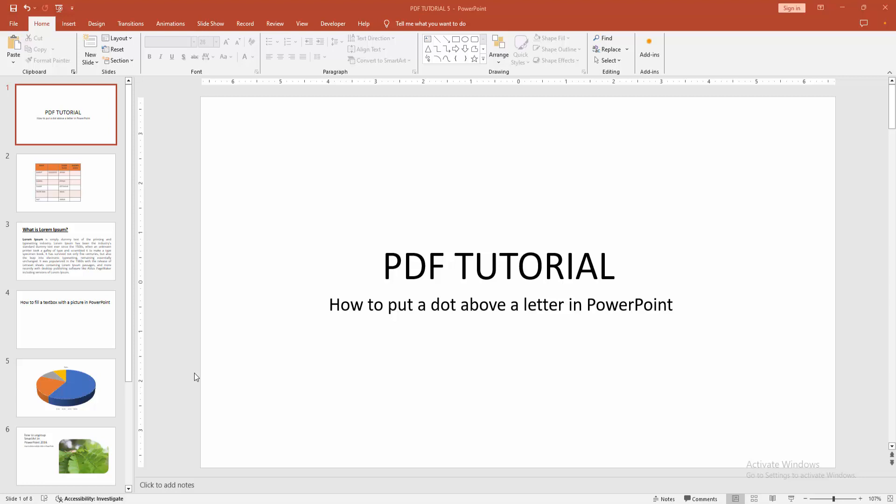Asalaamu alaikum. Hello friends, how are you? Welcome back to my another video. In this video, I am going to show you how to put a dot above a letter in PowerPoint. Let's get started.